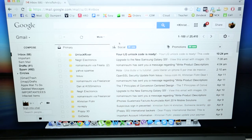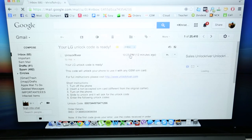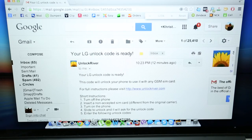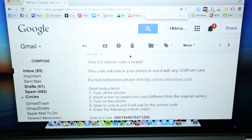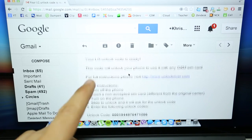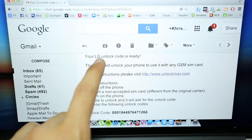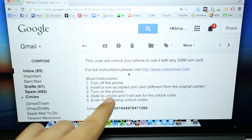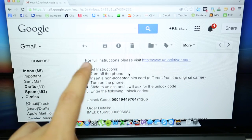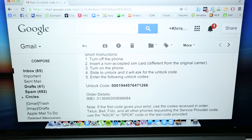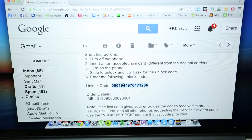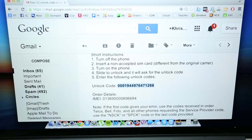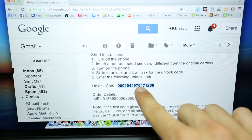So we're gonna open this email, and as you can see here, you're gonna get a message saying your LG unlock code is ready. You also get instructions on how to enter the unlock code, and of course you get the actual unlock code. So I'm gonna show you how to insert the unlock code into the phone. It is the same procedure with any phone out there.